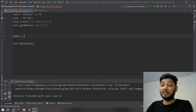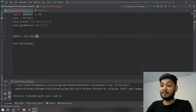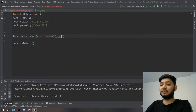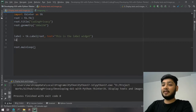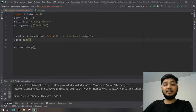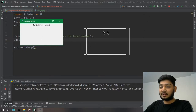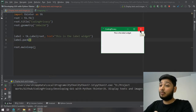I'm going to make a variable called label, and it's basically simply tk.Label. The first argument is root, and then you just need to write text equal to whatever you want — for example, 'This is the label widget'. Then let's pack it and run the application. You can see the label widget text displayed.